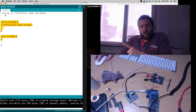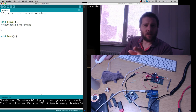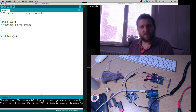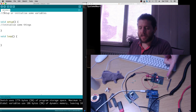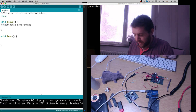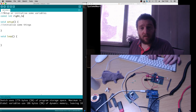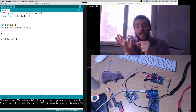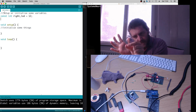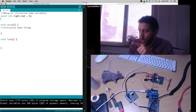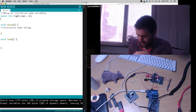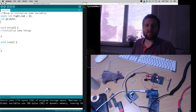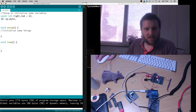We'll start with a blank fresh new sketch. Right at the start we'll declare some variables. The first variable is the pin number for the right LED — it's a constant integer that never changes, and we'll call it rightLED equals pin 12. The other variable we need to declare is one for receiving information in from the serial line — a simple integer we'll call piByte, which can take any integer value.